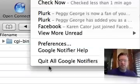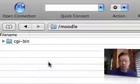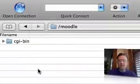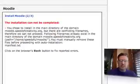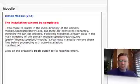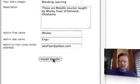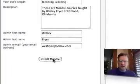I'm going to turn off my Google notifiers while we're doing this. Now let's try to see if we can do this again. We'll click back and click Install Moodle.